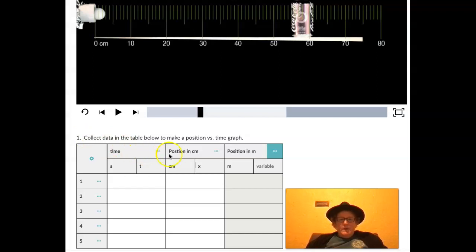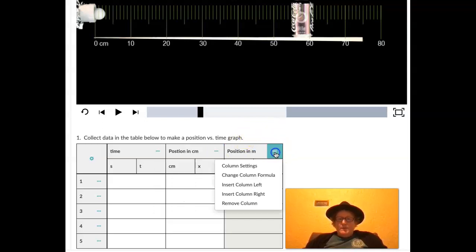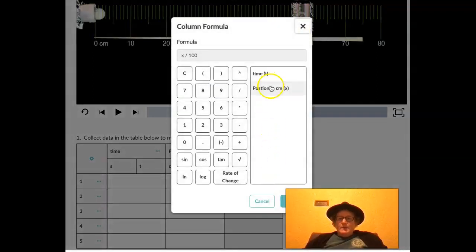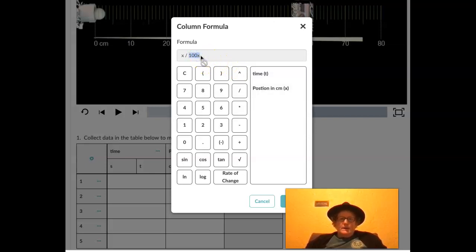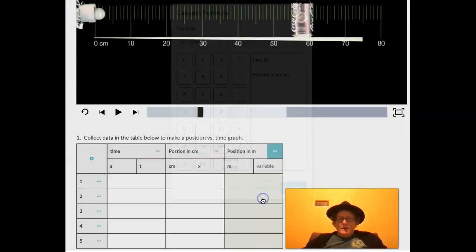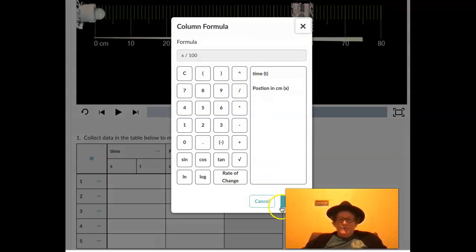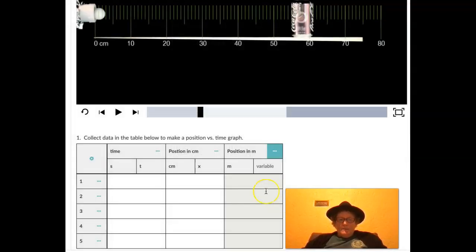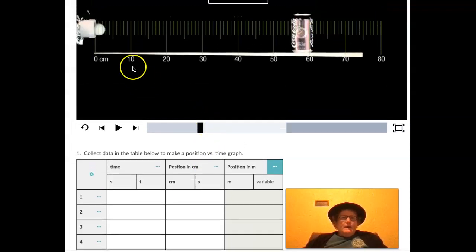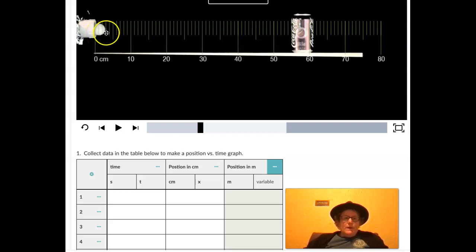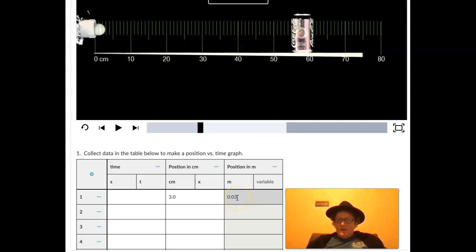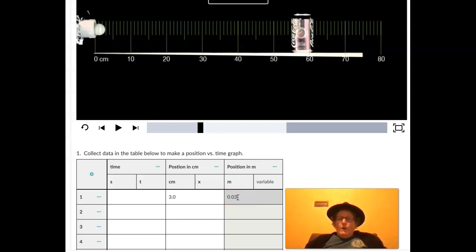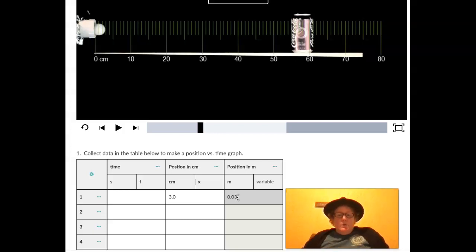So we have a table here, I put in an extra column by just saying insert column right. I'm going to get a formula for that column, I'm going to say change column formula, I'm going to select position in centimeters, and I'm going to divide by 100. I have an extra x in there, I'm going to cancel here, and there we go. So as I put in the number of centimeters, which looks like 1, 2, 3 here, I'll put 3.0 because we can estimate that's tenths place. It should automatically be converted into meters, and there it is, it's three hundredths of a meter, because one centimeter is one one-hundredth of a meter. There are 100 centimeters in one meter.